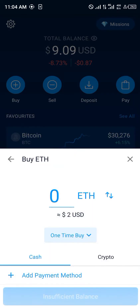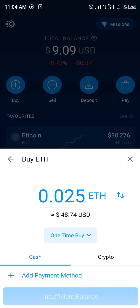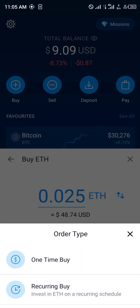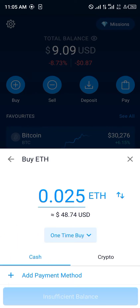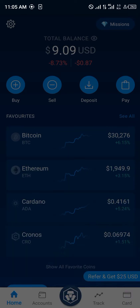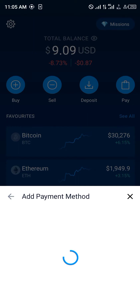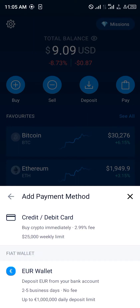Once that's done, you're taken over to the purchase menu where you're given two options: via cash or via crypto. This can be a one-time buy, a recurring buy, or a buy once Ethereum reaches a target price. The first step is to click on Add Payment Method.